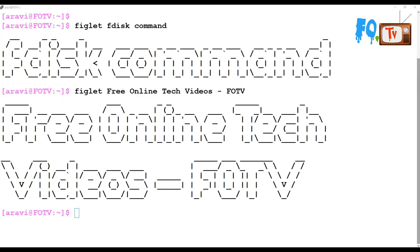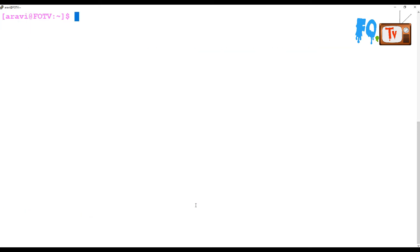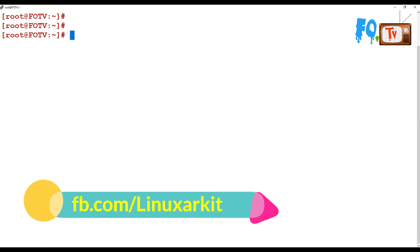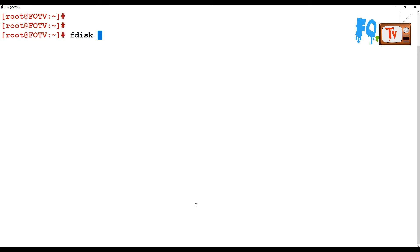Hi friends, welcome to Free Online Tech Videos. In this video session we are going to see about the fdisk command. My name is Ravi. Let's see what fdisk command will do. Now, if you want to execute the fdisk command, which is an administration command, it requires root privileges to execute, so we're switching back to the root user.